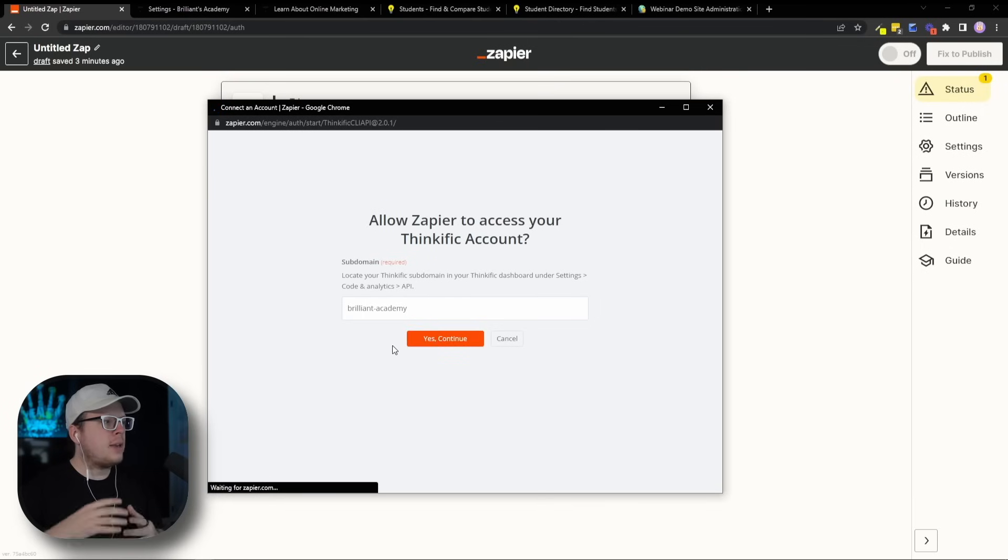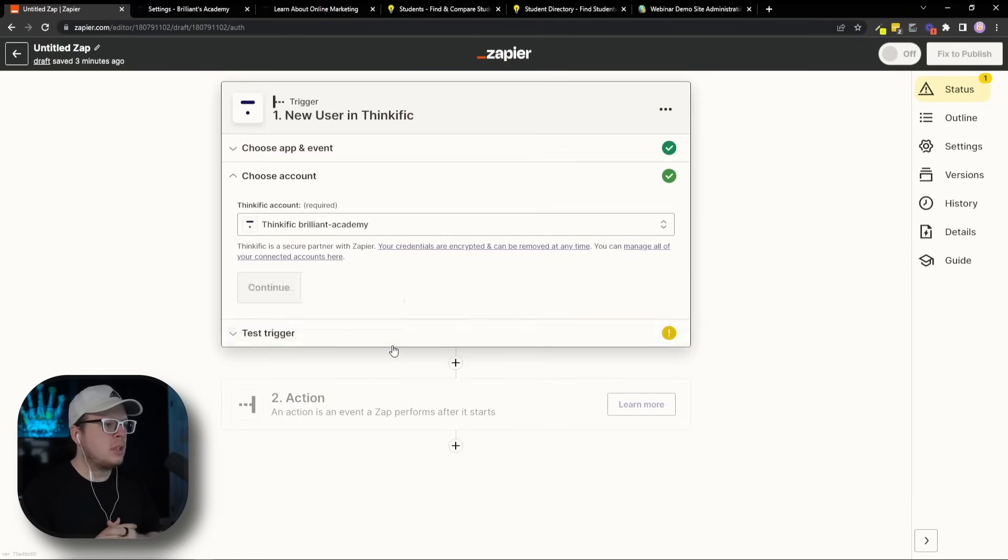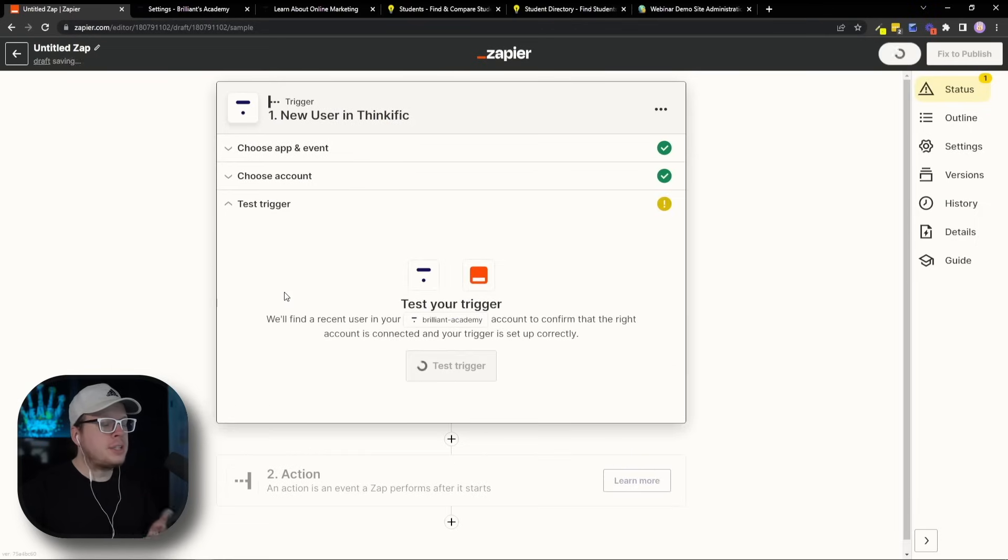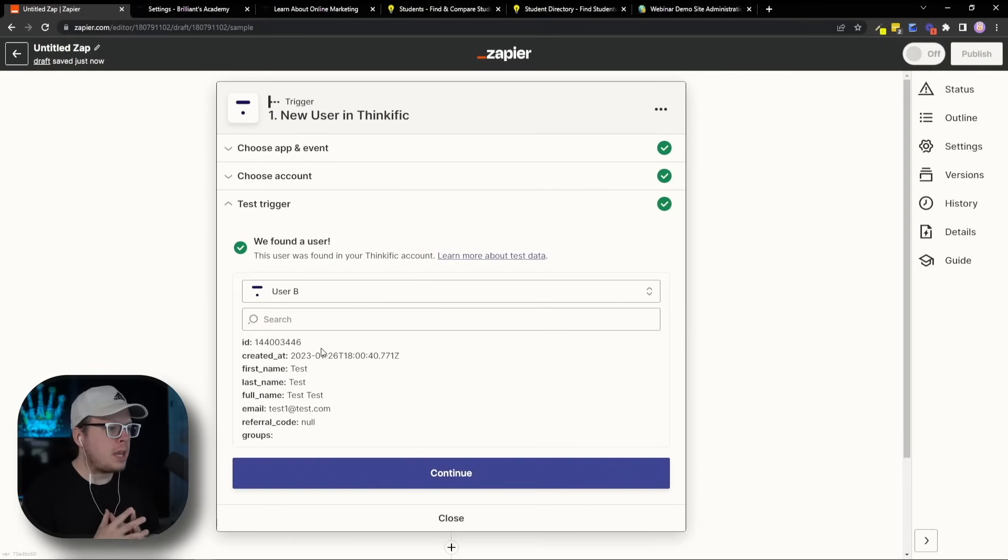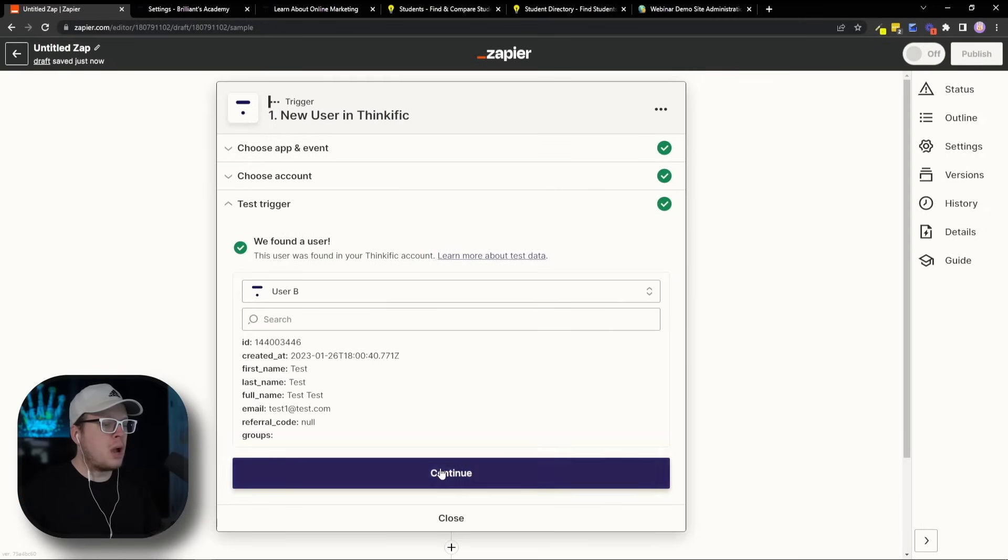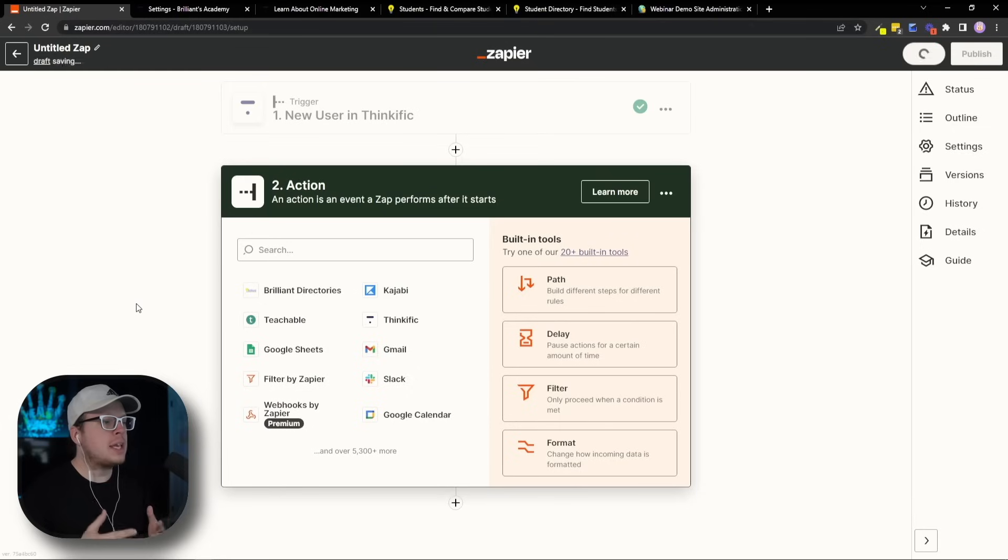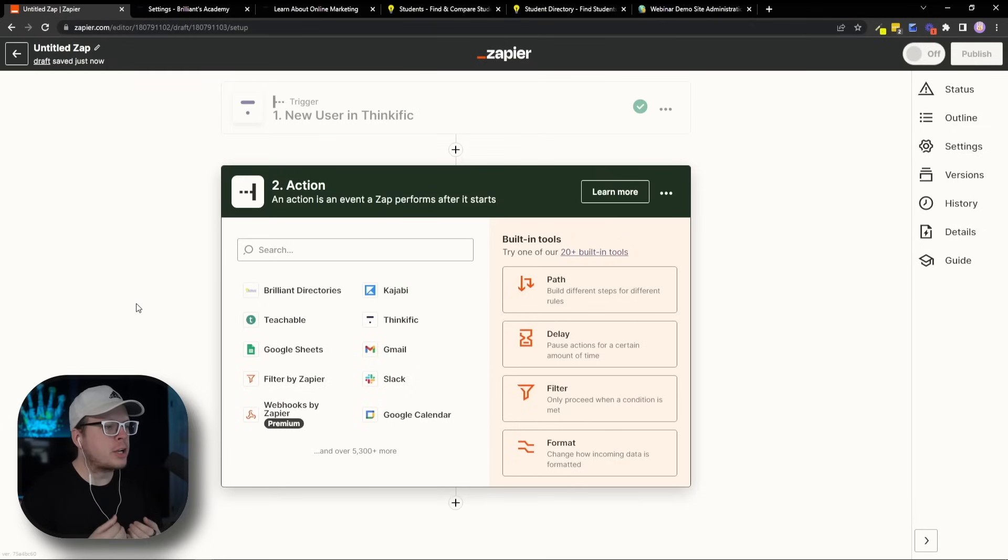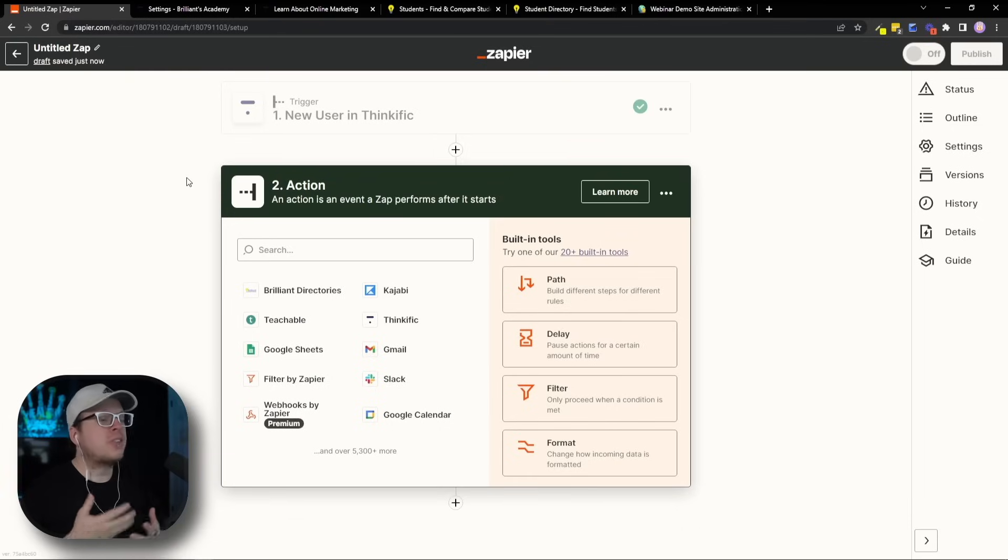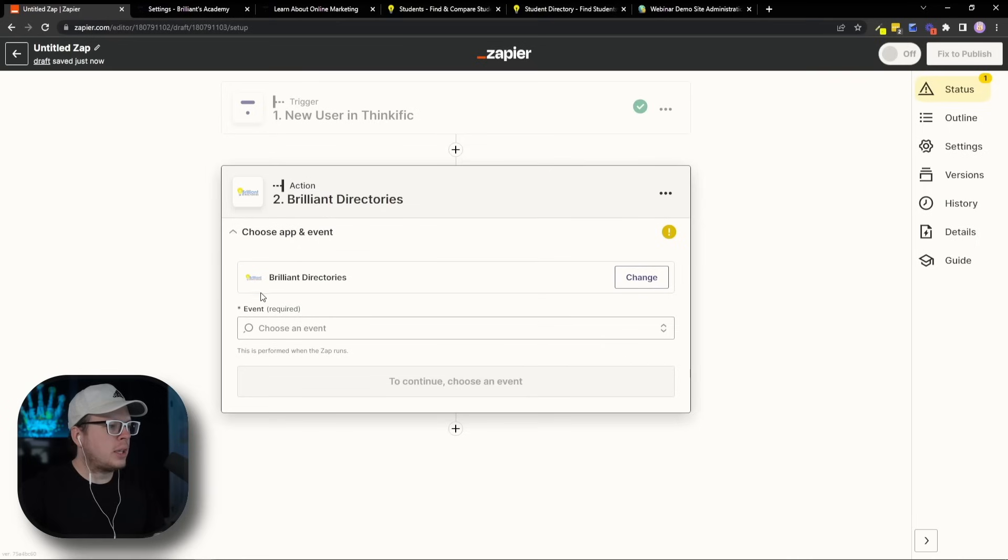And once I do that, give Zapier a moment to go ahead and make that connection for us. As we can see, it loaded up our account, and now we can click on Continue. And Zapier, we're going to test the trigger here to make sure that connection was made. And as we can see, the connection was made and a user was found. So now we can click on Continue. All right, so now that we have that done, the next thing we want to do is we want to tell Zapier to create a new member profile inside of our Brilliant Directories website anytime anyone signs up to our course on Thinkific. So for the action, it's going to be Brilliant Directories. So let's go ahead and click on that.